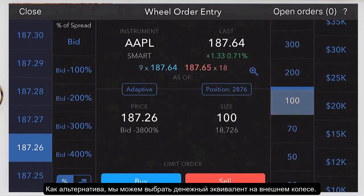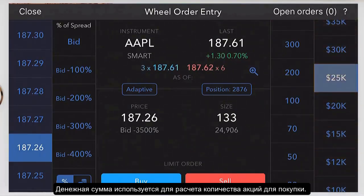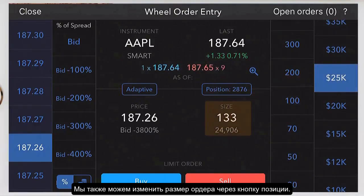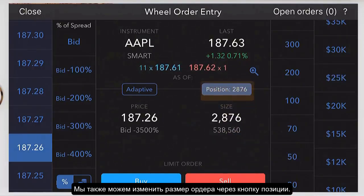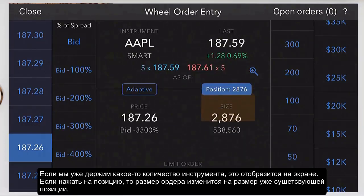Alternatively, we can go to the outer wheel and select a cash value. The cash value is used to calculate the number of shares and it also shows the exact value of the shares. We can also populate the order size using our current position. If we hold a position in the instrument, it will show up and if we tap it, our order size becomes equal to our position.